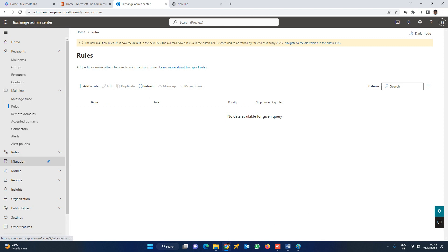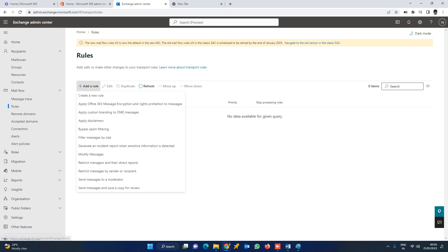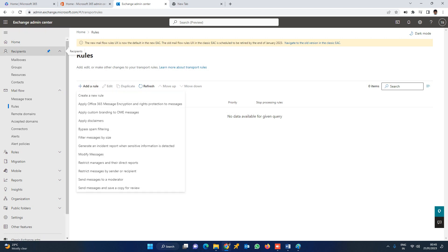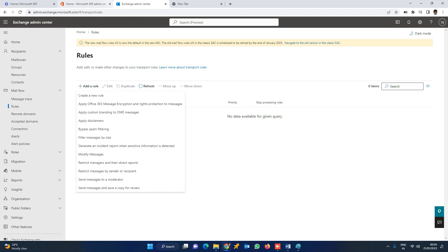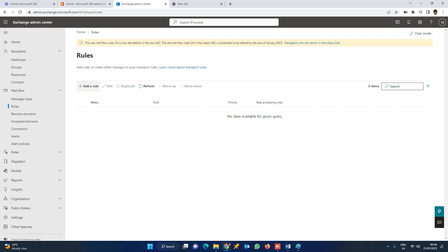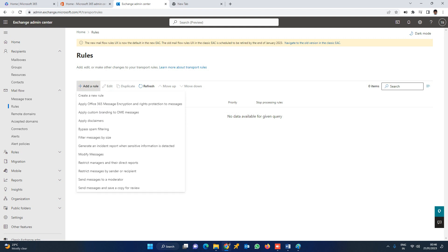Now we are going to create a new rule. We will check the available rule templates: bypass spam filtering, filter messages by size, modify messages, and restrict messages by sender or recipient.